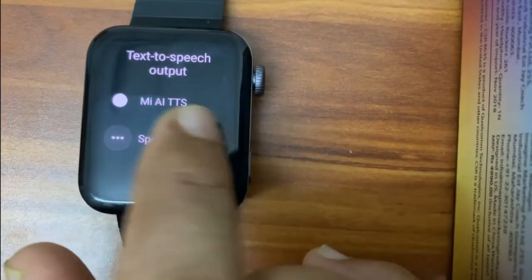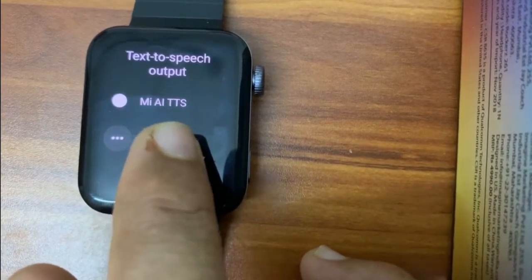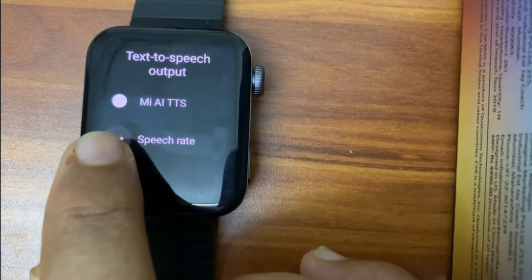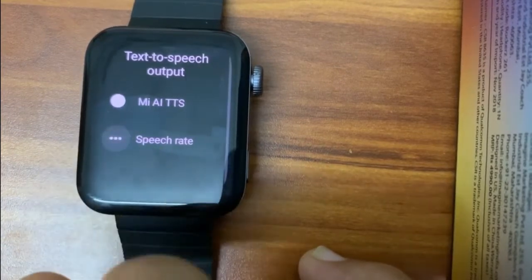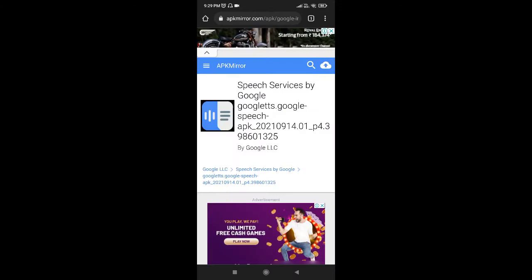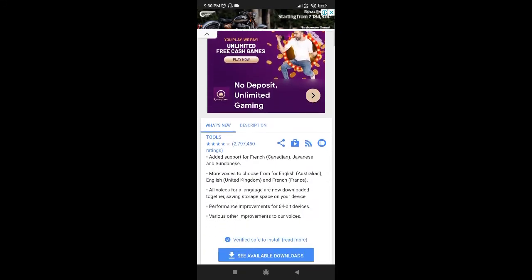So if you want your watch to speak in English or any other language, we need the Google Speech Service engine. Let's see how to bring it to this watch. I have given the link in the description — open that link in your mobile browser and it will open the APK Mirror page for Speech Services by Google.